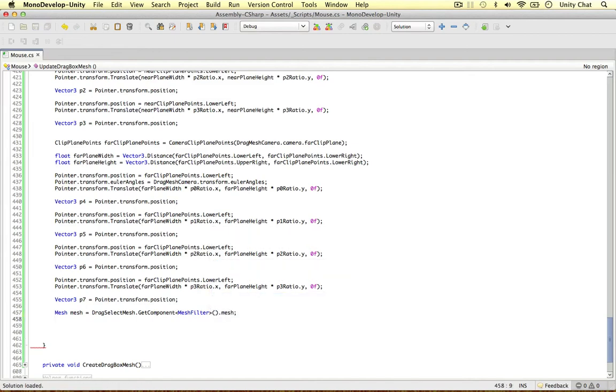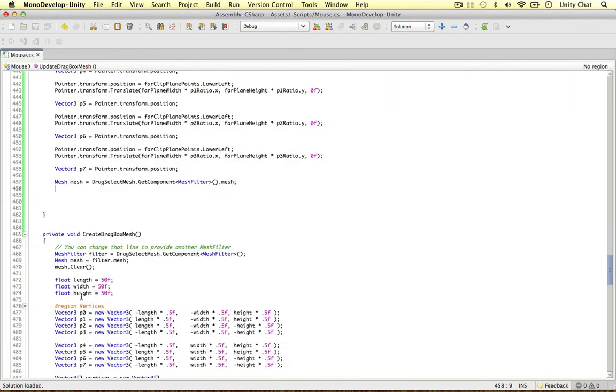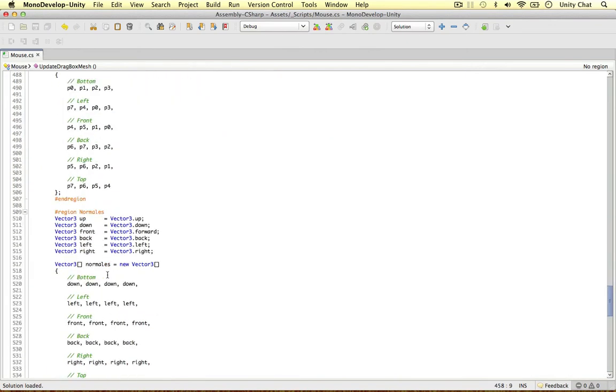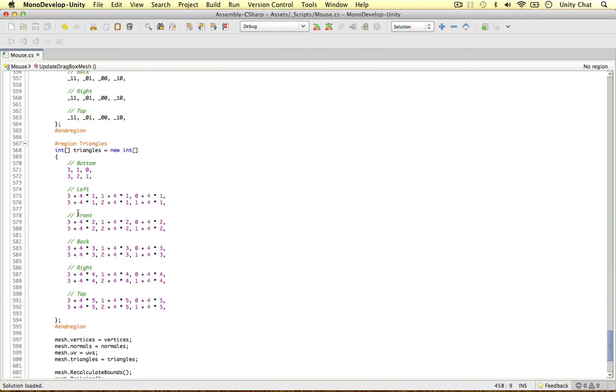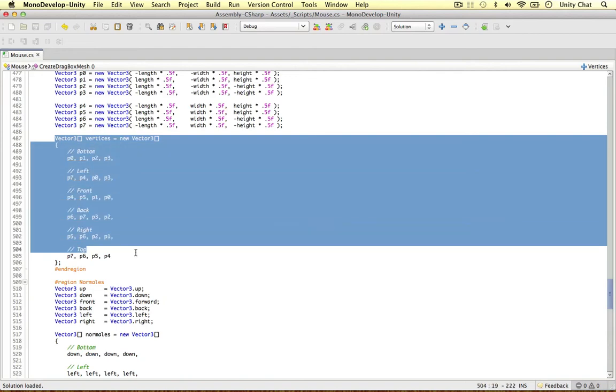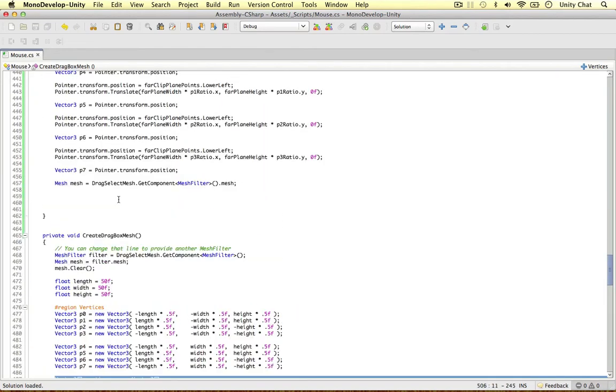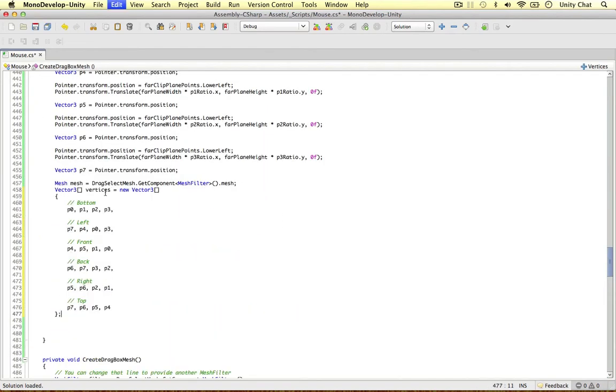And all we need to do is copy and paste our vertices from the create drag box mesh because we're just going to reassign them again. So right at the top, Vector3 vertices. Okay, let's just copy this. We're going to reassign them all.